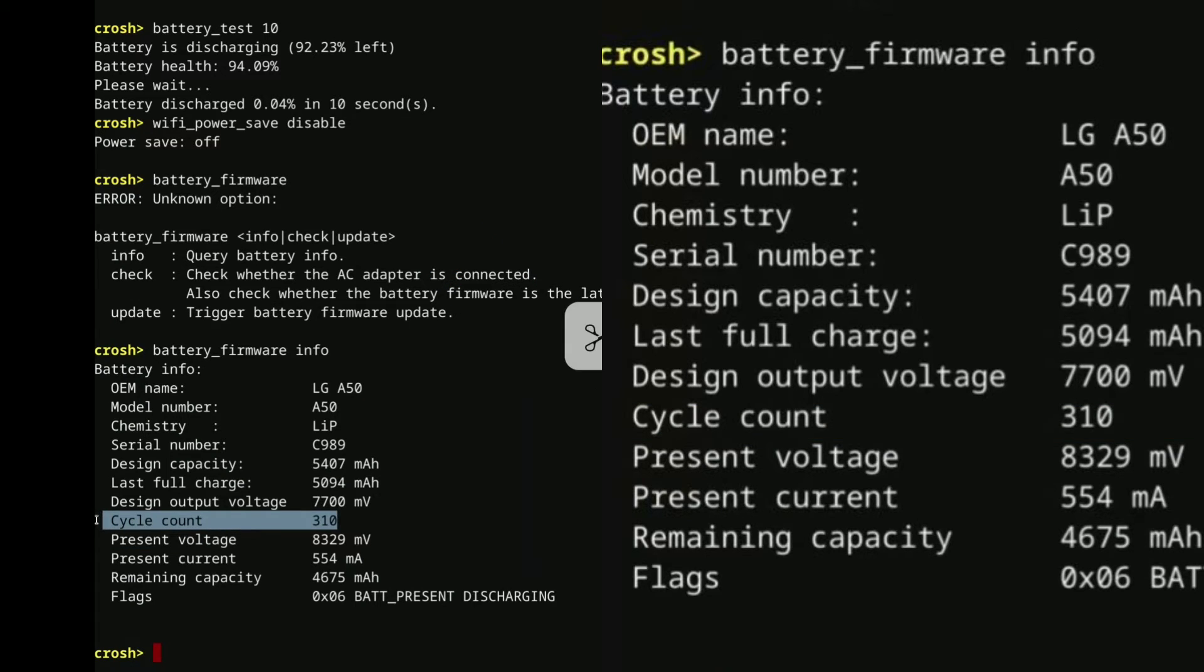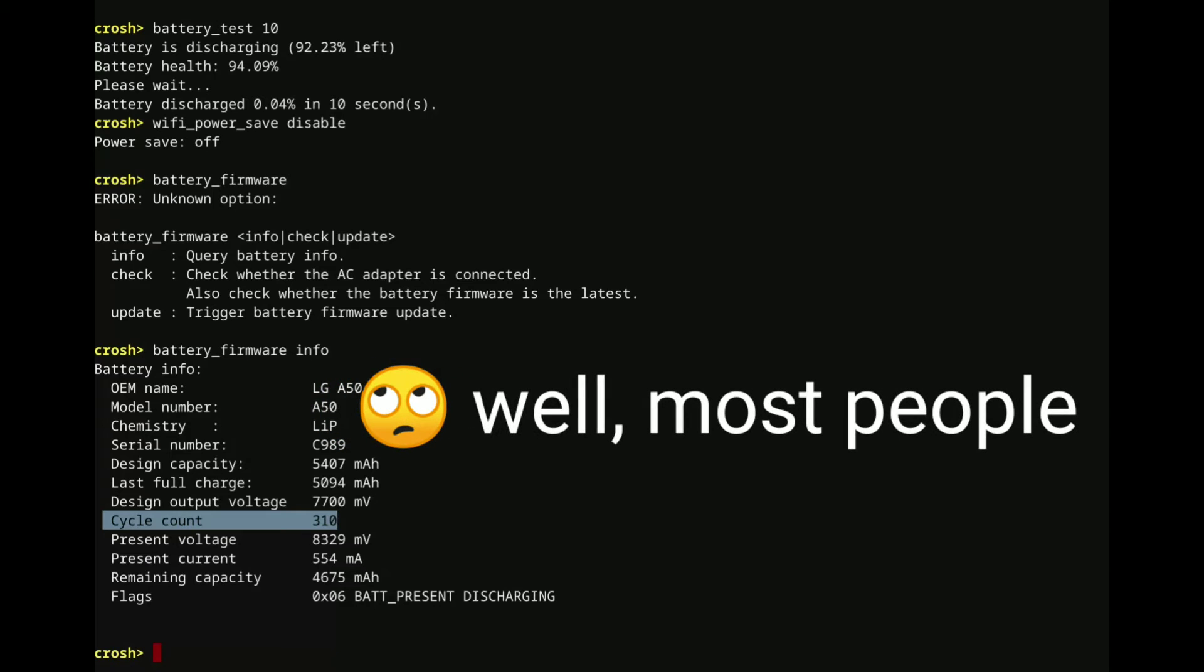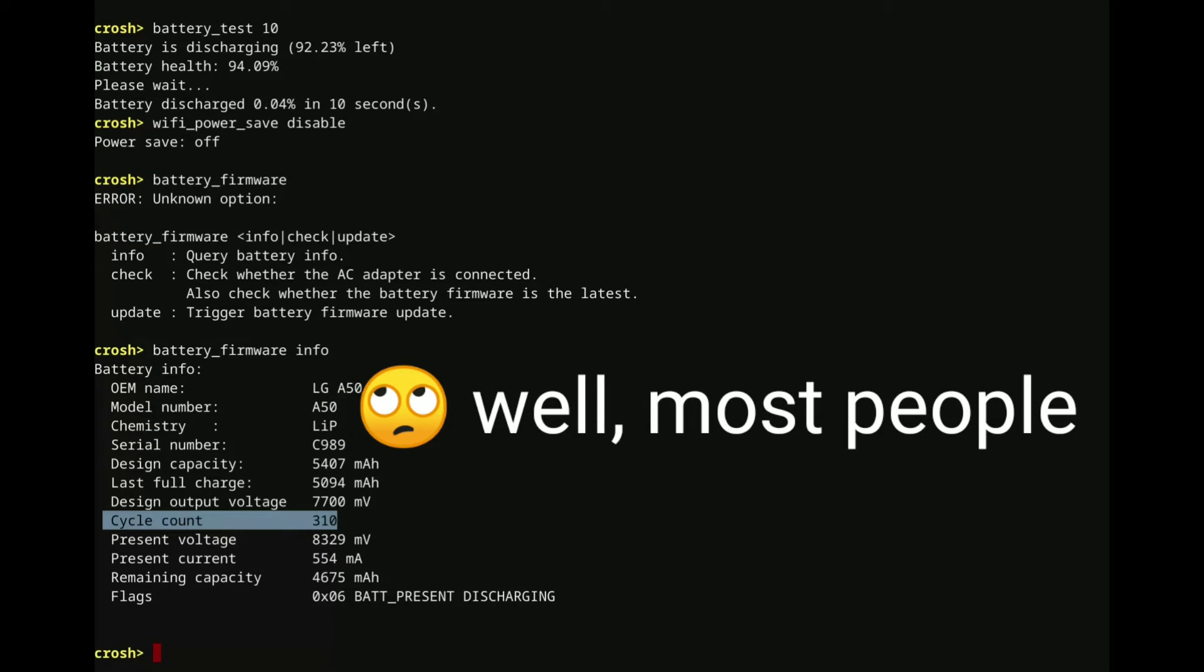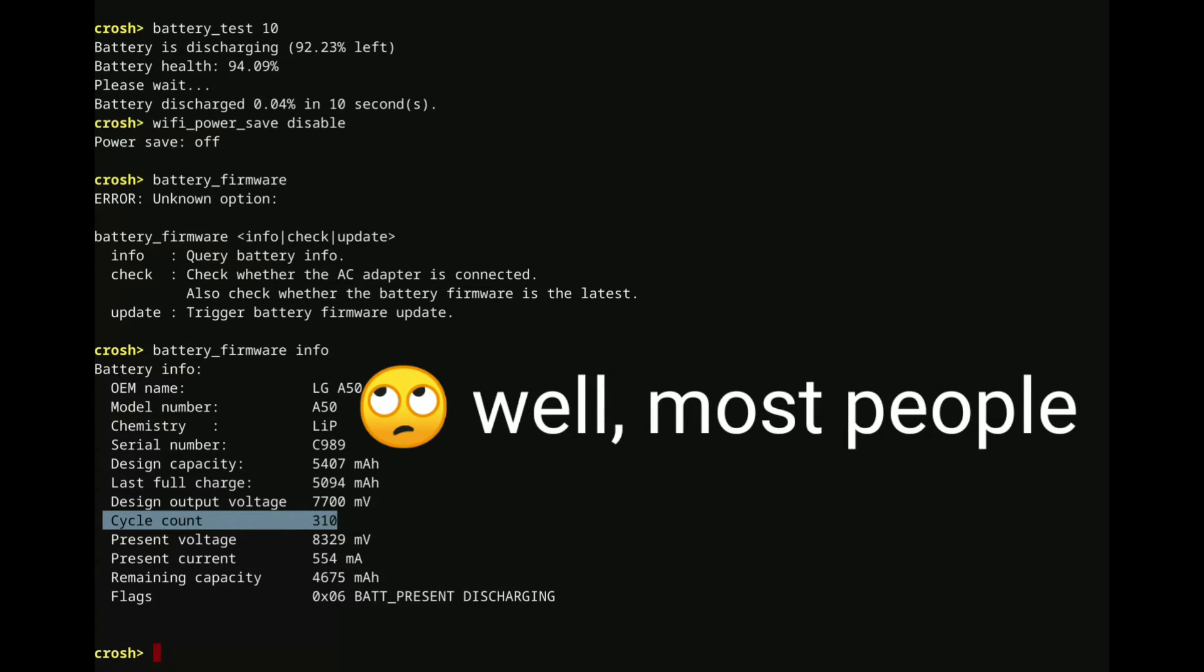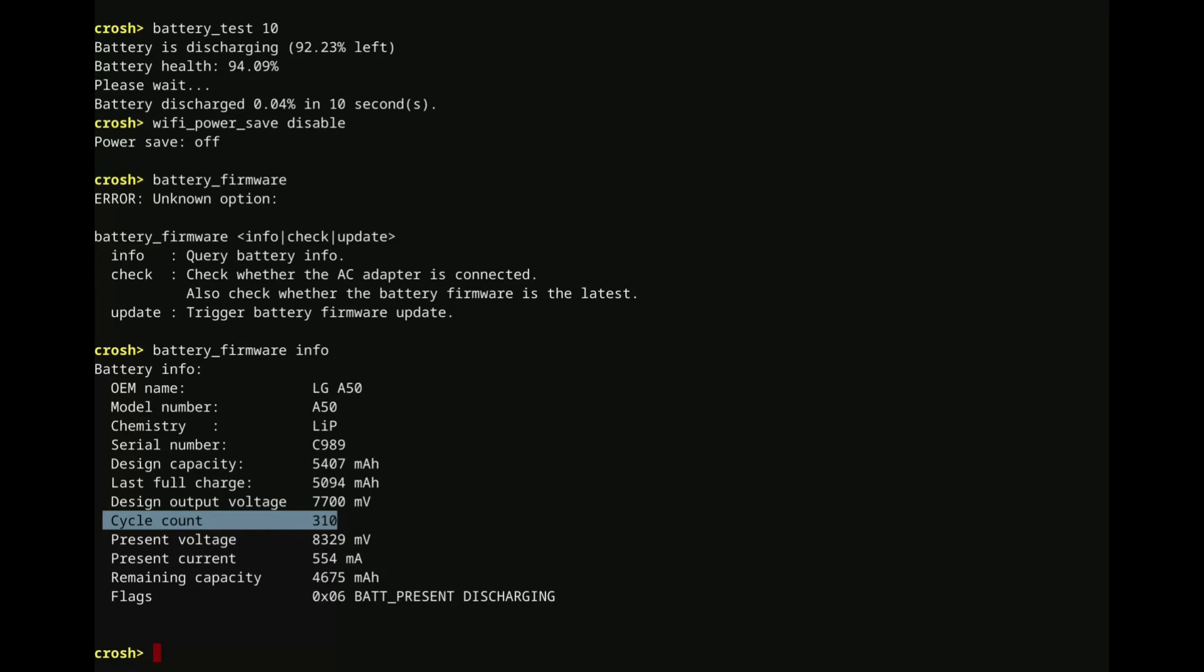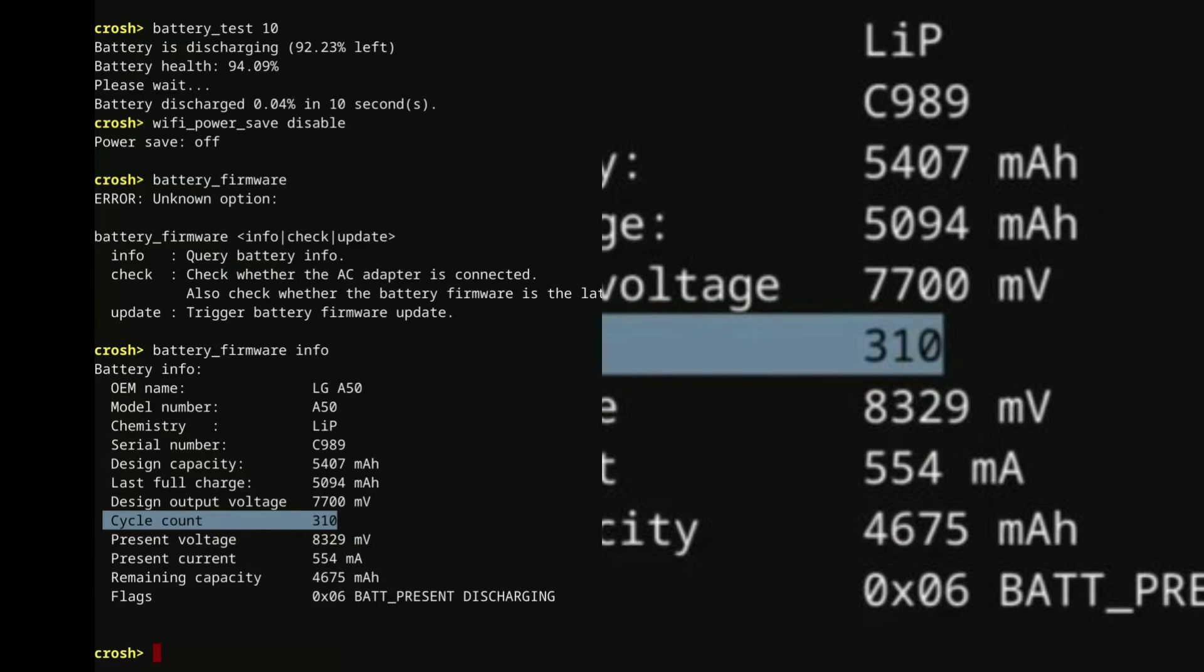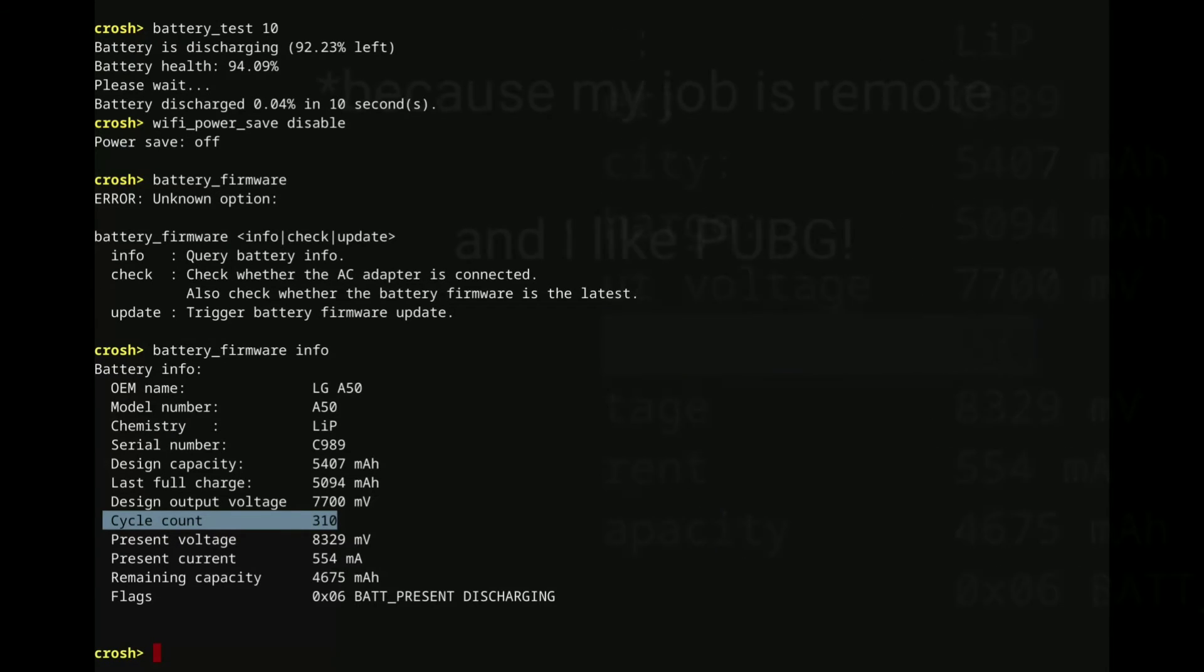And that just tells you the number of times that that particular Chromebook has been discharged and then recharged. I assume that's partially discharged, partially recharged, because a lot of people don't run their device until they're completely dead. So cycle count is a really good indicator of how much that particular device has, how much use it has seen. In my particular case, yeah, 310 cycles, that's a lot, because I use my Chromebook about 40 hours a week.